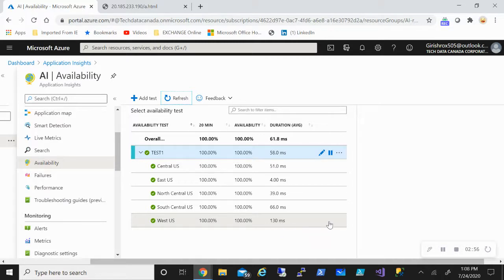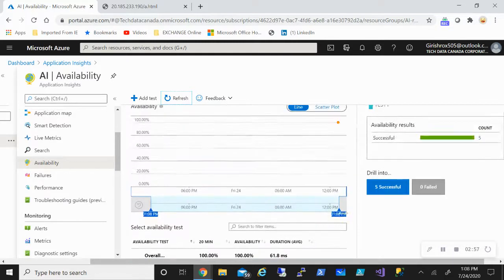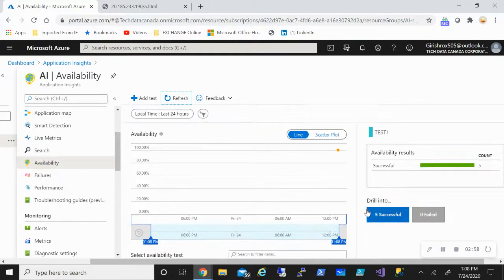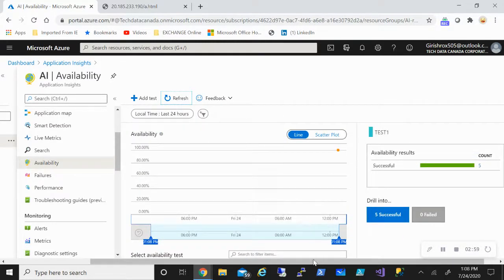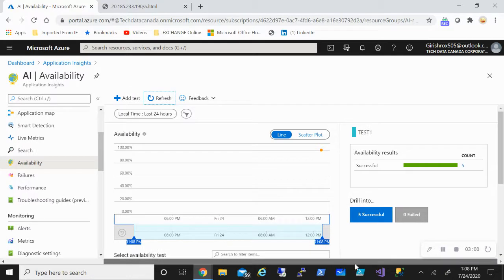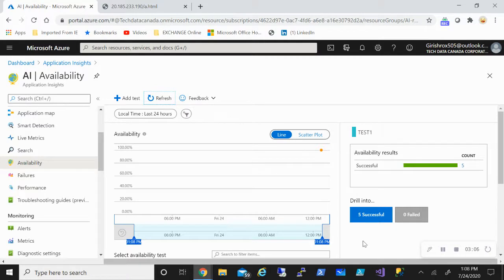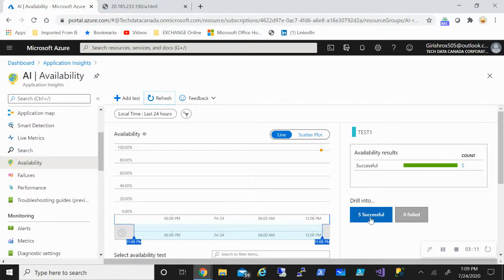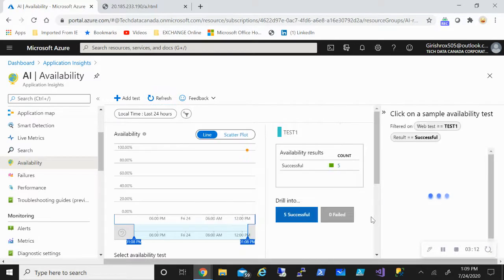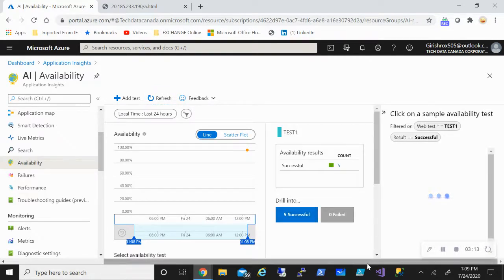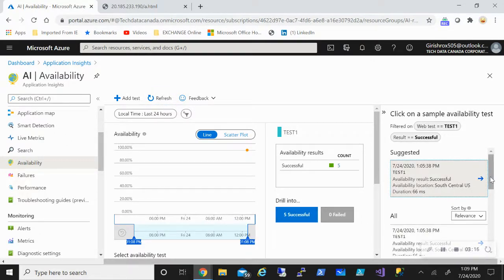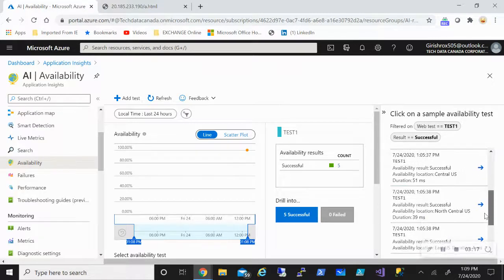This gives me an idea about how my web page is responding, and then I can take appropriate actions in case I'm not getting the desired result. I can also go on the right side and click on the Drill Into. So five successful, and you can see I can get further information about different latency and the location.